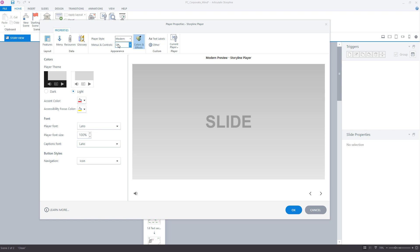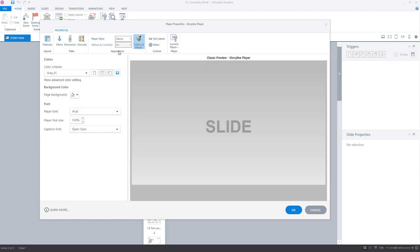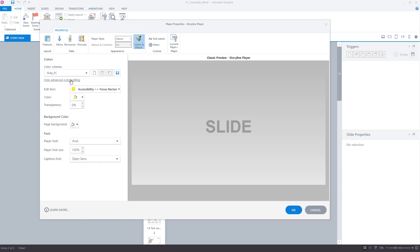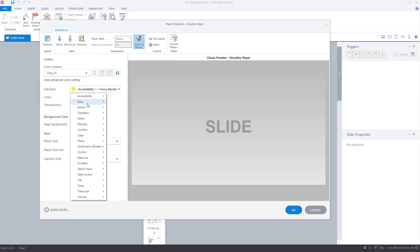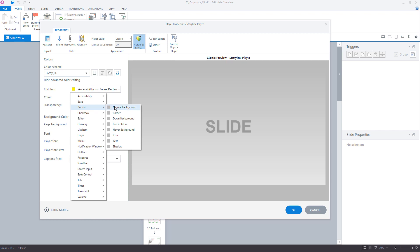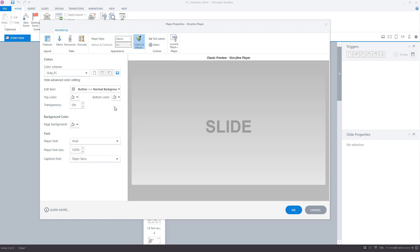If you want to use a classic player style and change the colors of the buttons, click on Show Advanced Color Editing. From the Edit Item drop-down, select the button and change colors one by one. The most important colors are for Normal Background, Down Background, Hover Background, Icon and Text.